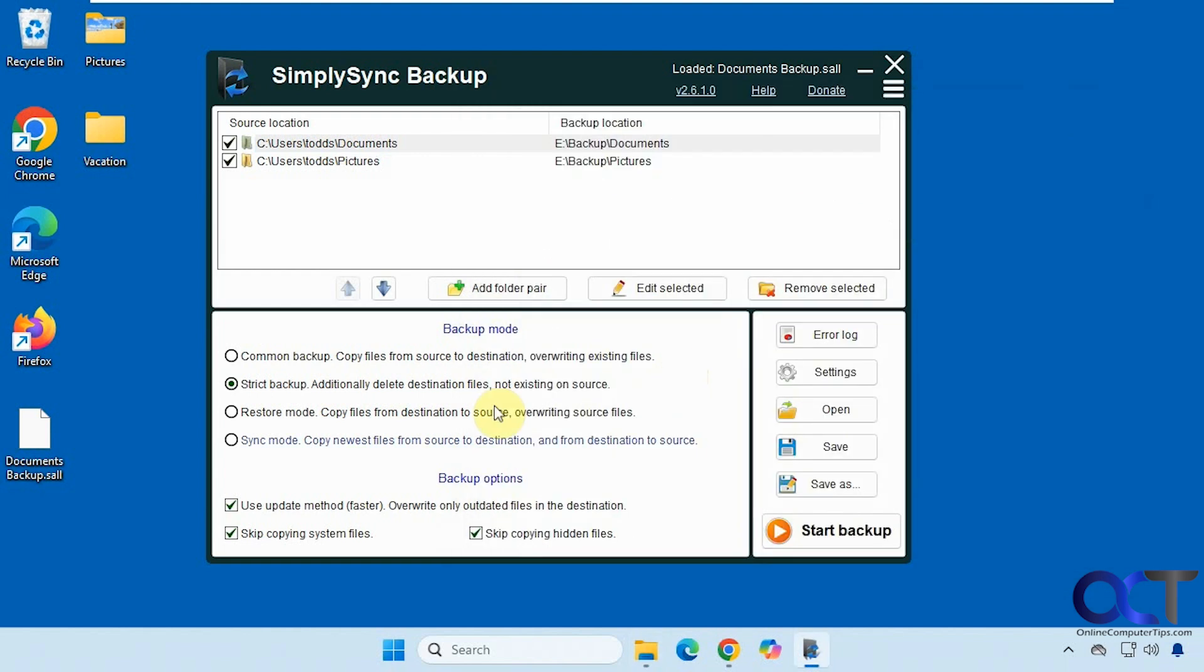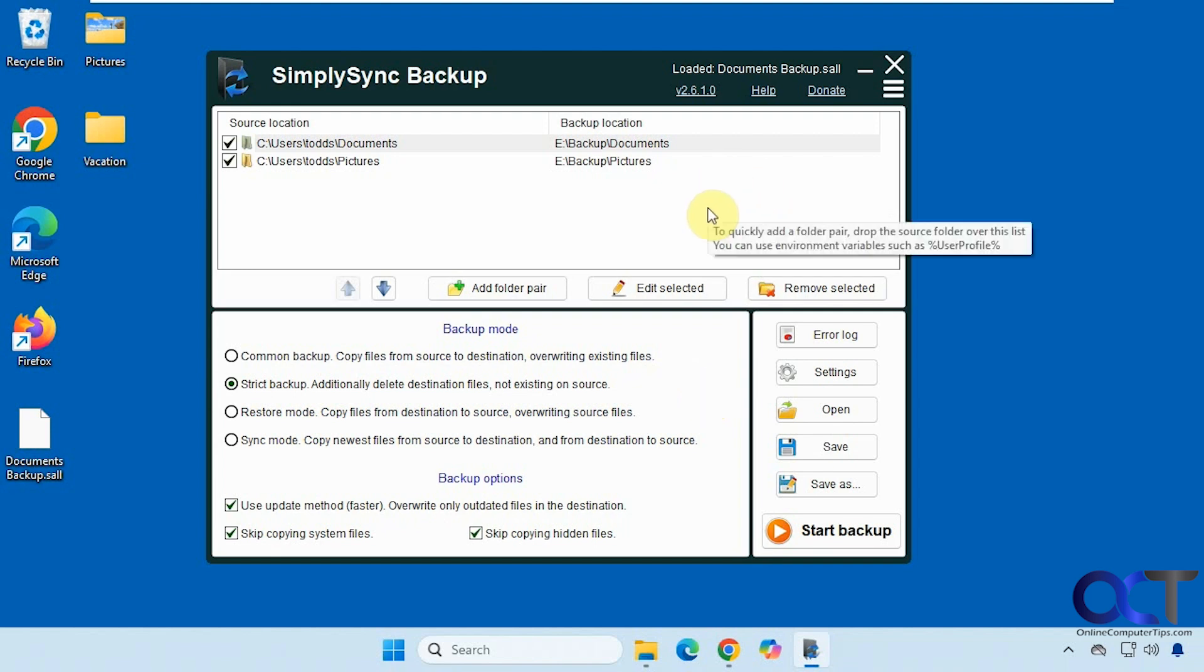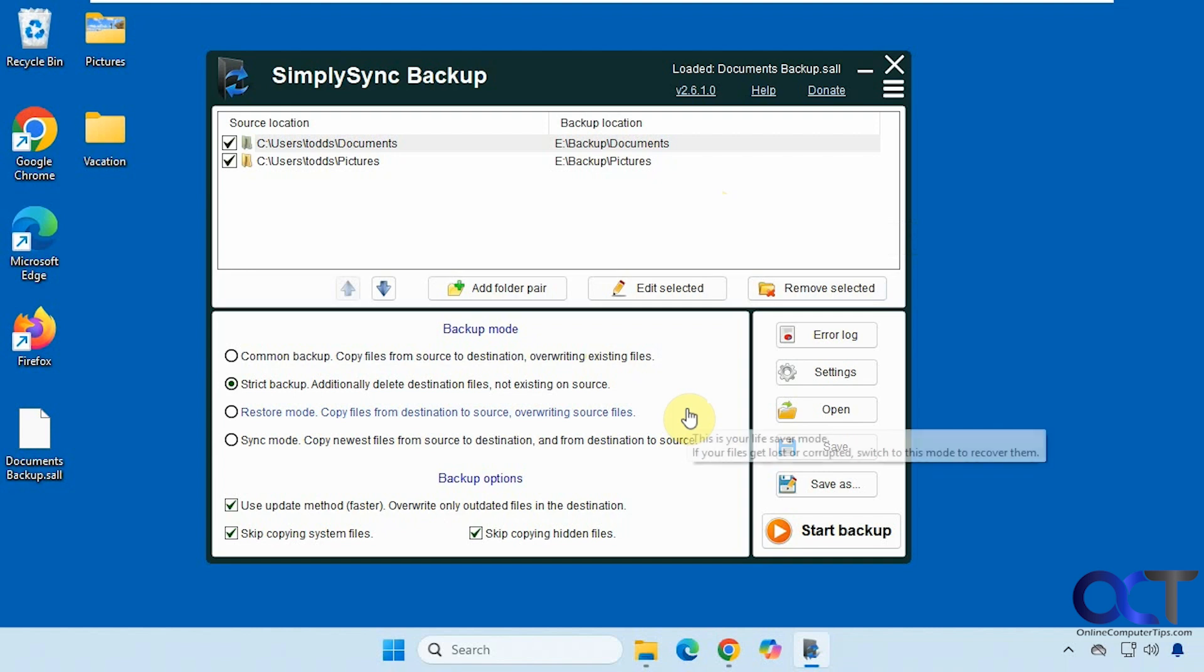All right then it should be pretty obvious how these methods work as well. So as you can see it's a pretty simple tool but effective at the same time. If you just want an easy way to do backups, which you should be doing, you should definitely check it out. I'll put a link in the description where you could download SimplySync Backup, and if you want to do the scheduled backups you could buy the pro version. I think it's only $20 so it's pretty cheap for what it does. All right thanks for watching and be sure to subscribe.